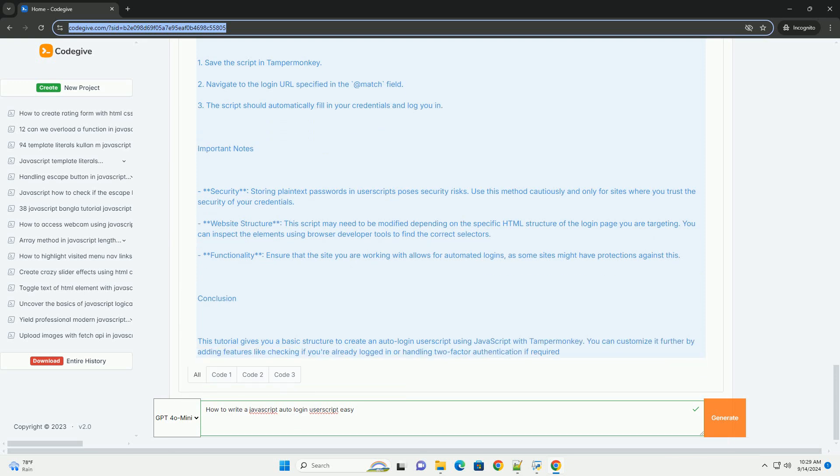Finally, test the script to ensure it works correctly across different scenarios, such as page reloads or navigation changes. Always remember to follow best practices for security and privacy.